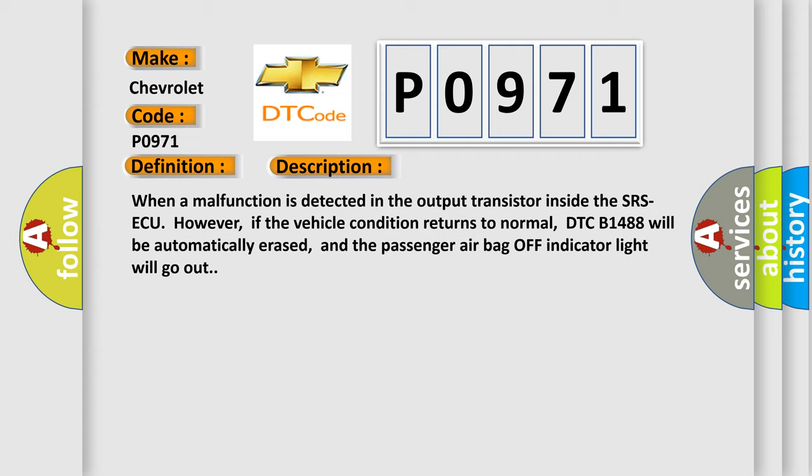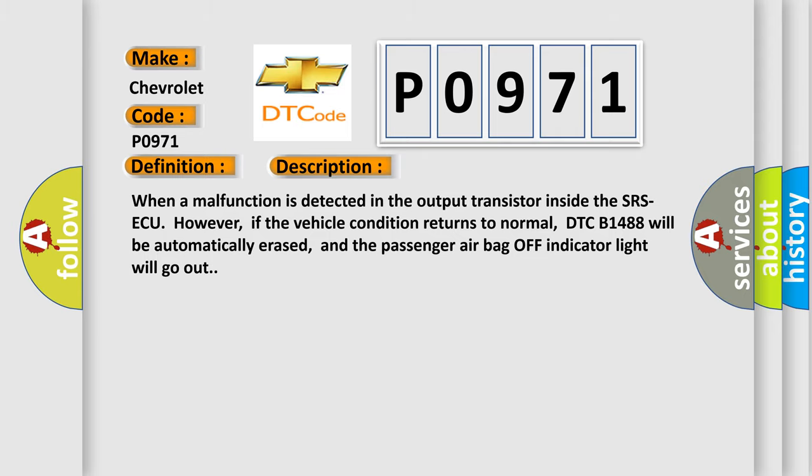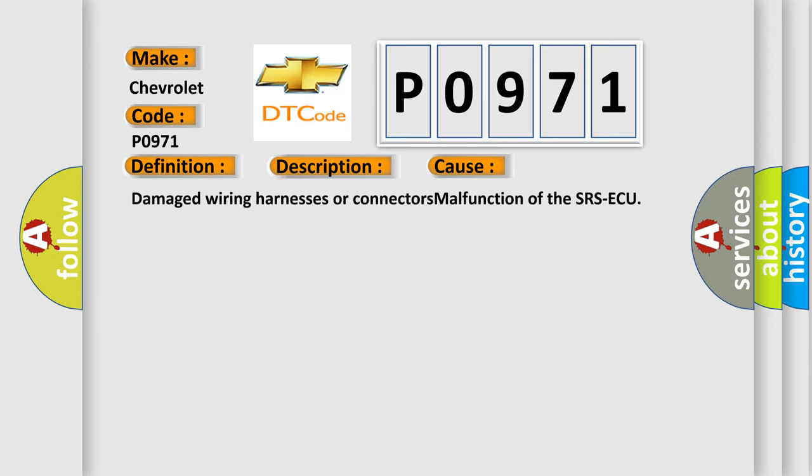This diagnostic error occurs most often in these cases: Damaged wiring harnesses or connectors, malfunction of the SRS ECU.